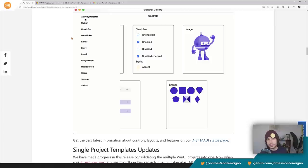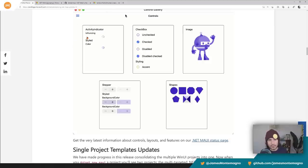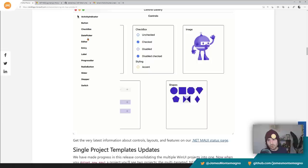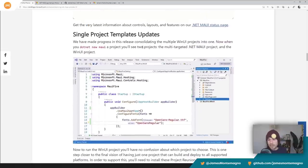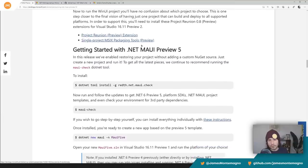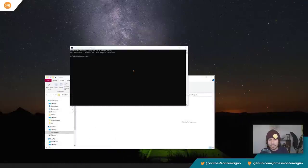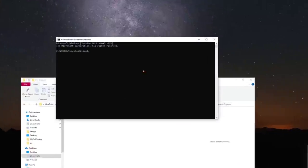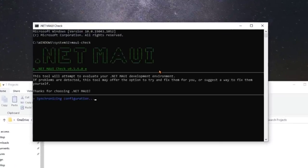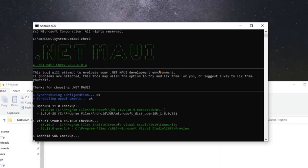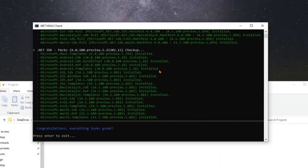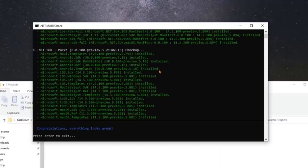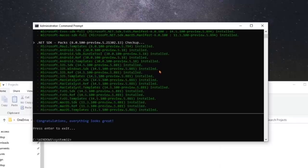All those new different controls that are coming in, new single project templates which we're going to walk through, and of course Maui check. So let's go ahead and check it out. I'm going to go over here and just do Maui check. If you haven't installed Dot net Maui check, you'll definitely want to do that because it evaluates your entire machine and makes sure everything is up to date with every single new preview. I got everything's good. I've updated everything because I ran this yesterday.